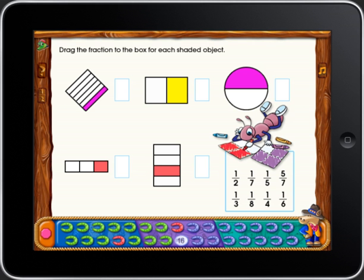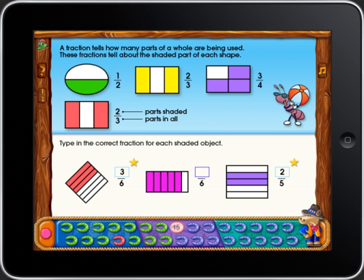See how the horseshoe at the bottom of the screen turned red? This tells you that some of the answers are wrong and need to be corrected. You can go back to correct your answer anytime by touching a red horseshoe. If all the questions had been answered correctly, the horseshoe would have turned green.